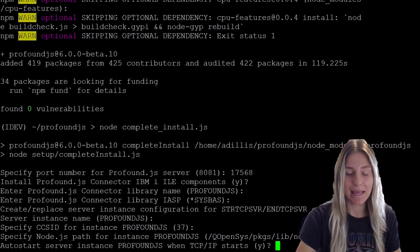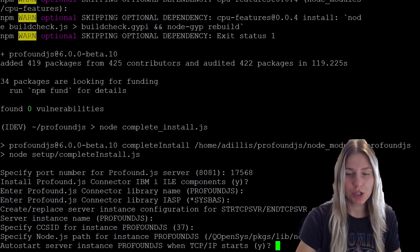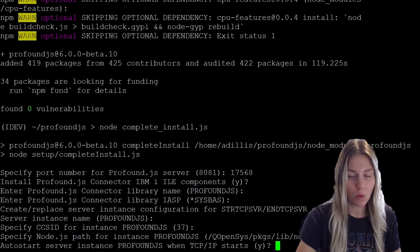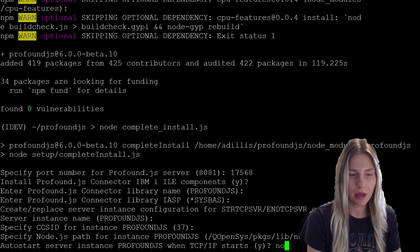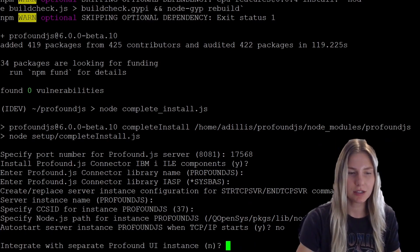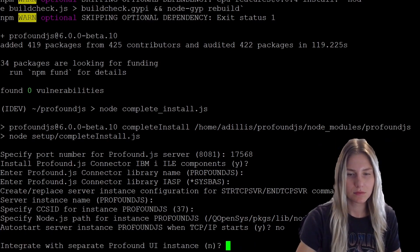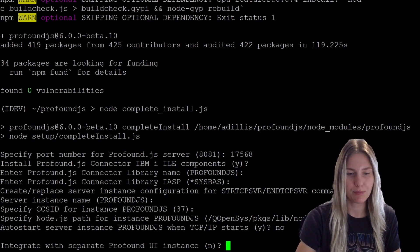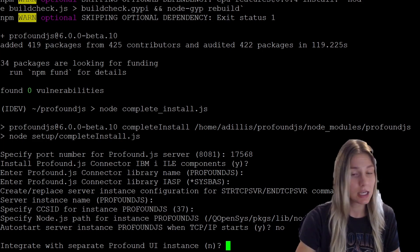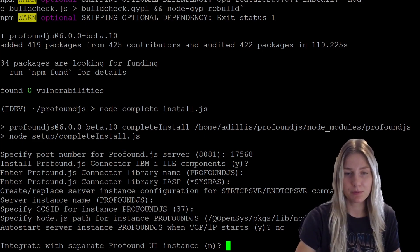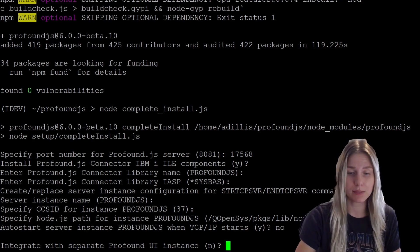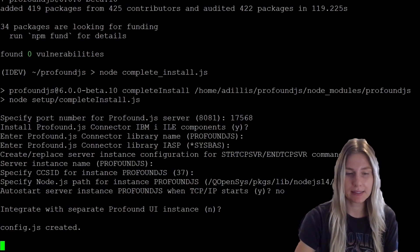And for auto start, I do not want it to auto start. For this example, I'm going to use no and enter. Integrate with separate Profound UI instances? No, I'm going to leave this profoundjs instance solely as profoundjs.